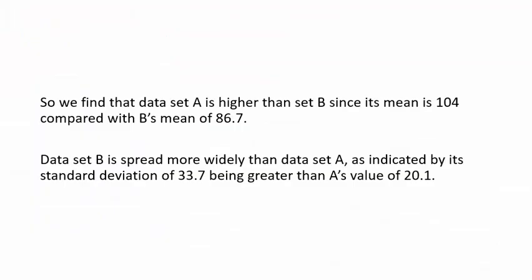So I've gone with putting it into two sentences. One to talk about the center and one about the spread. So I've got here that we find that data set A is higher than set B since its mean is 104 compared with B's mean of 86.7. And data set B is spread more widely than data set A, as indicated by its standard deviation of 33.7 being greater than A's value of 20.1. So we've fulfilled what we need to do there. We've made a comparison between the two data sets, making some sort of statement about which is higher or which is more widely spread, and given a reason for that based on the calculations that we figured out earlier.